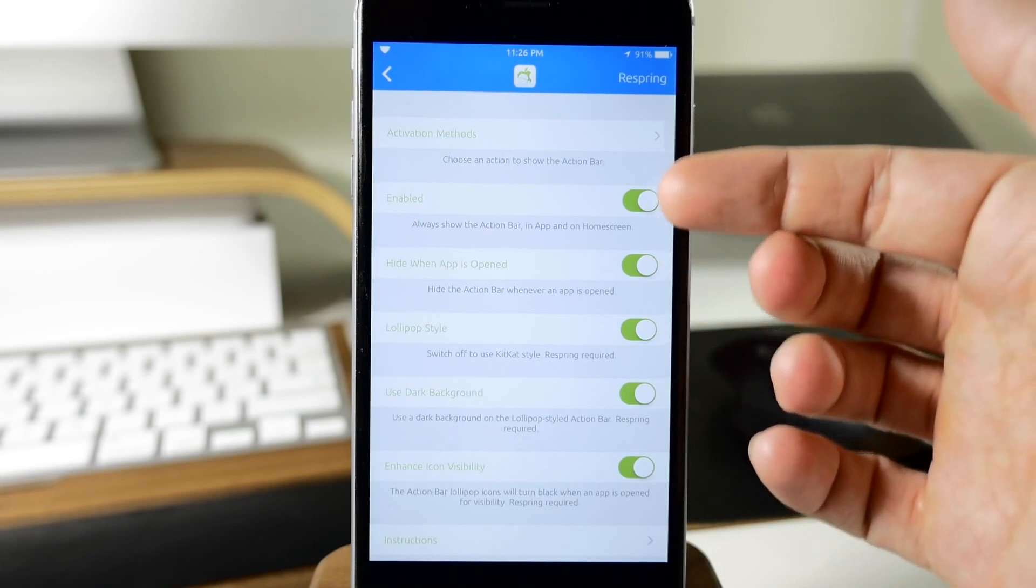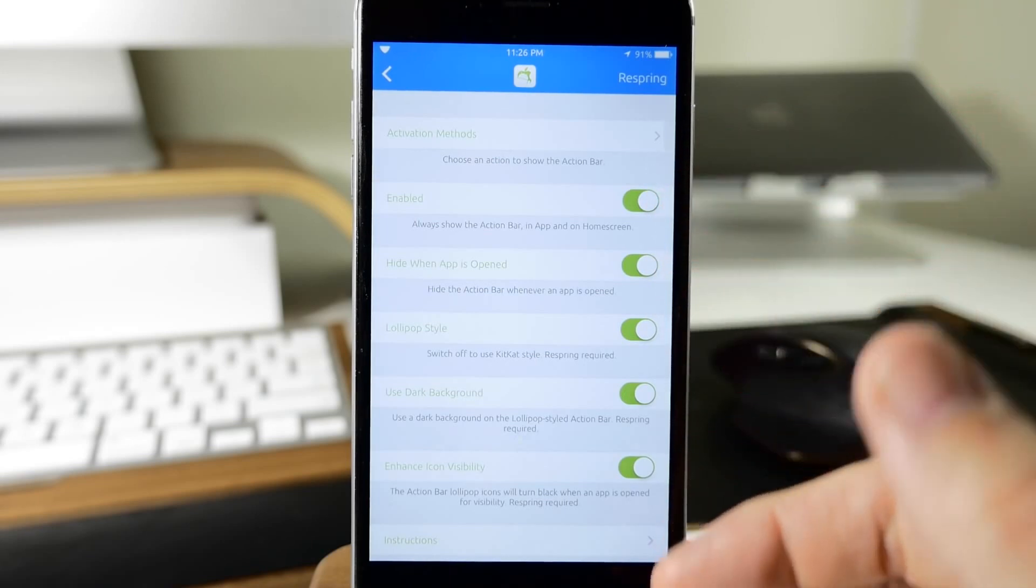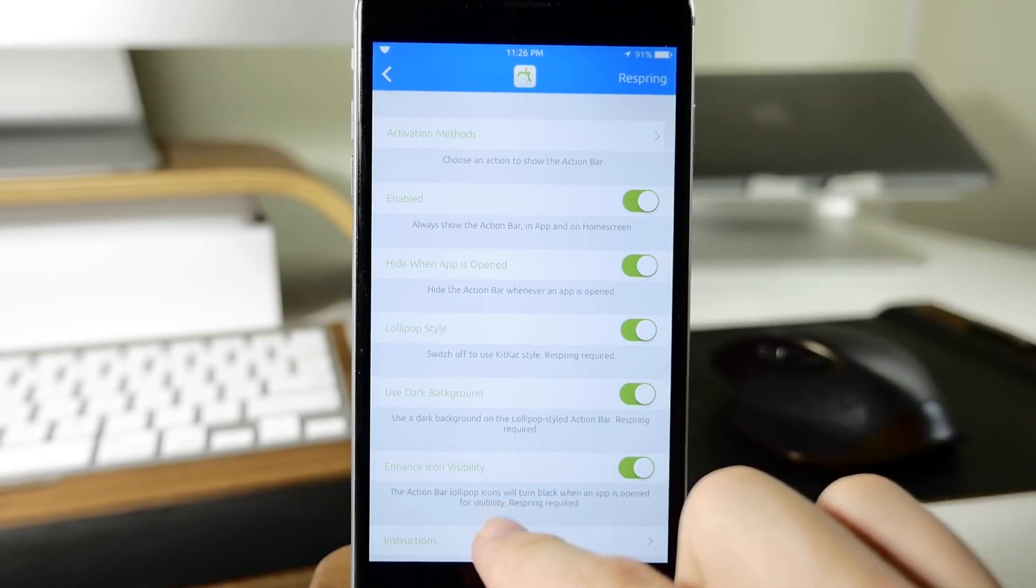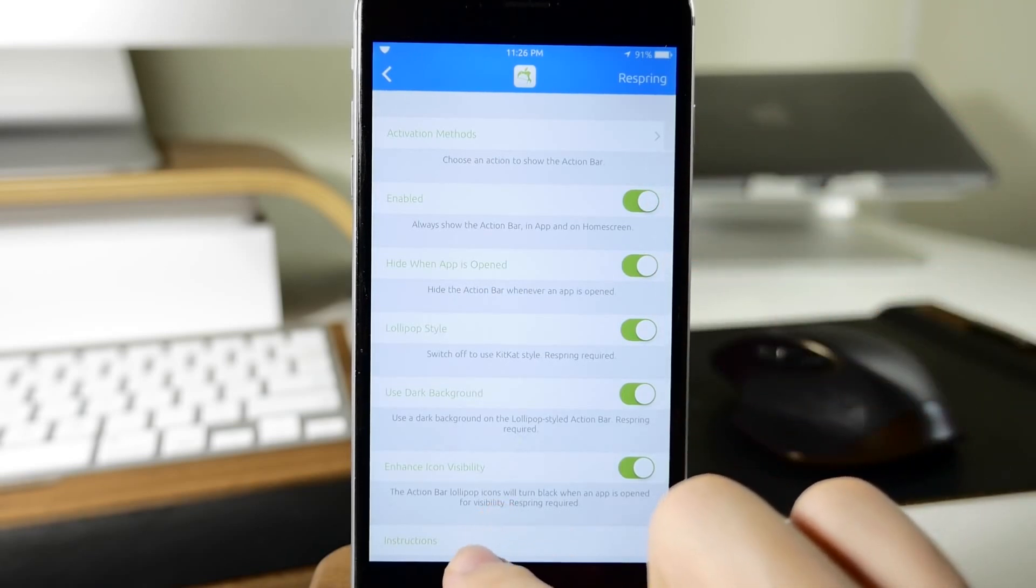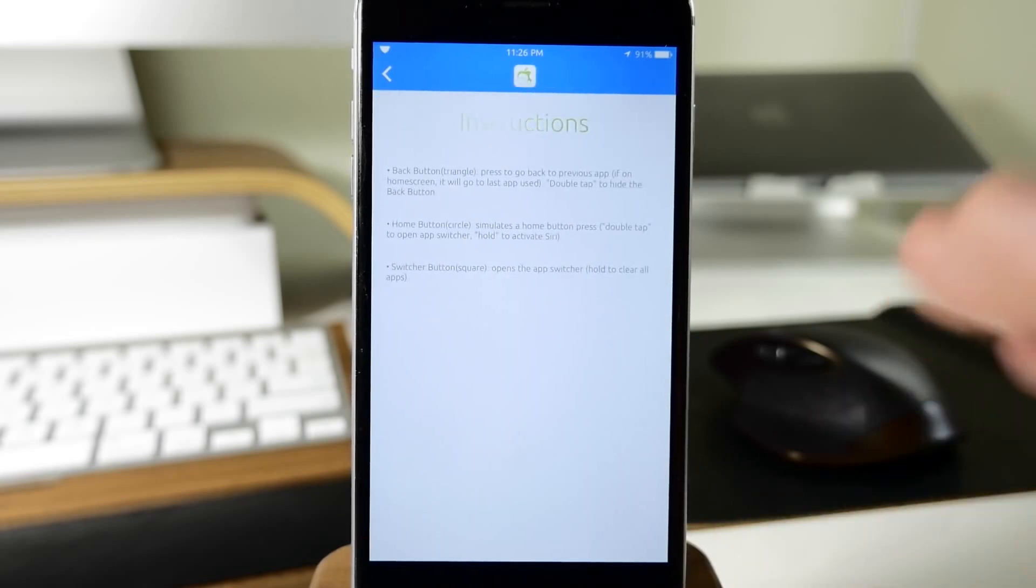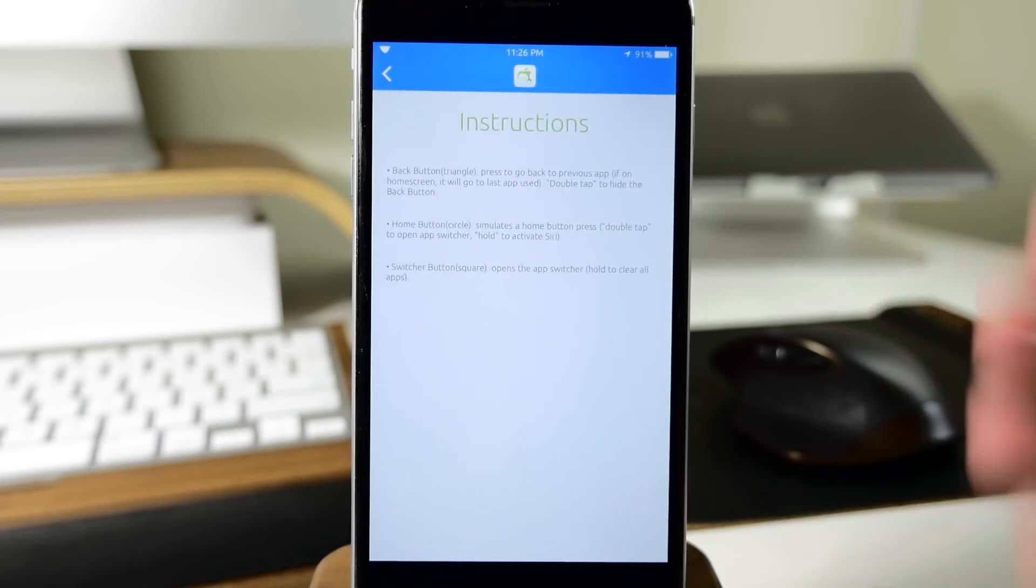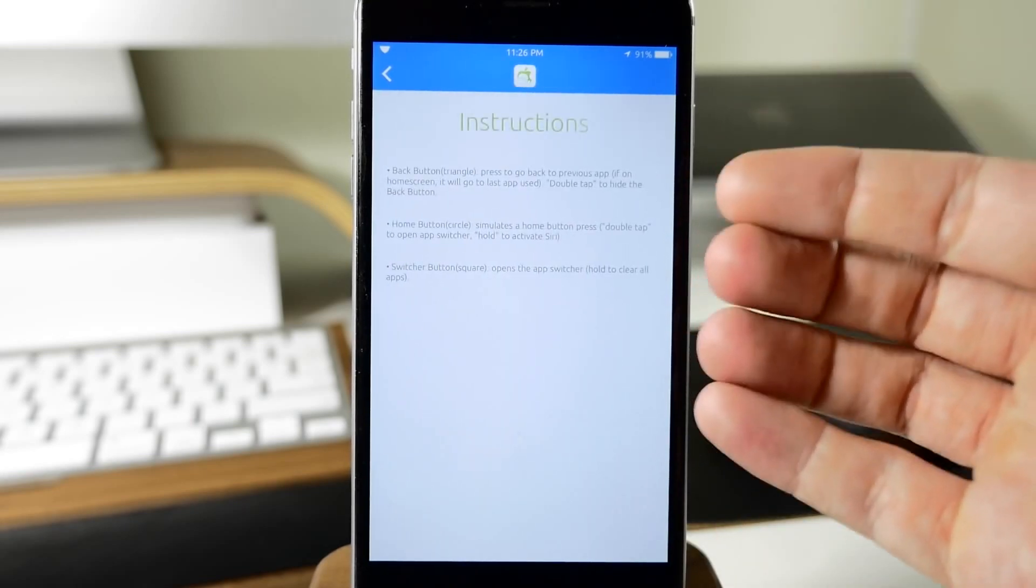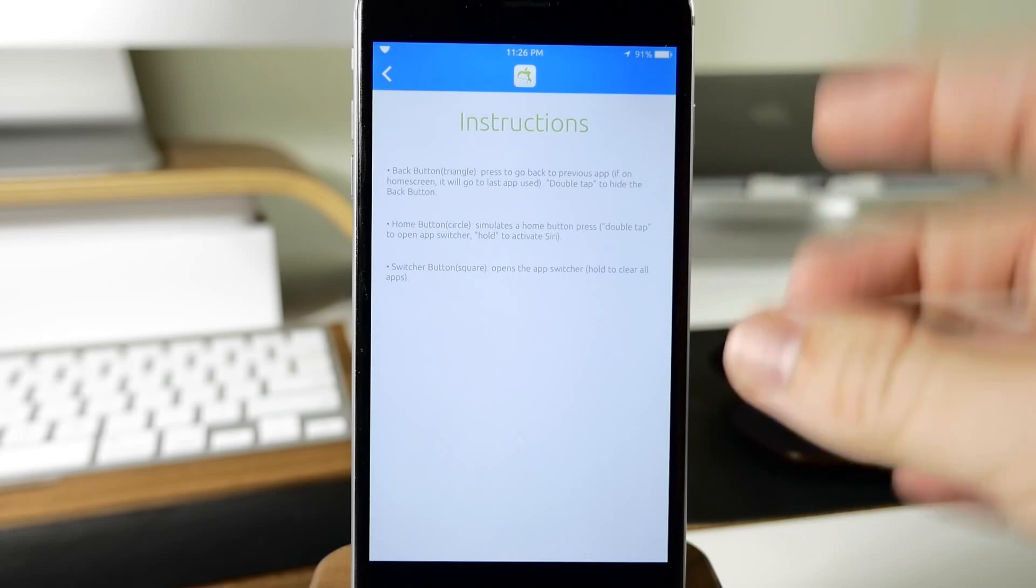You can also enable and disable certain things and certain aspects of that feature with these toggles. Coming all the way back down here we also have our instructions.